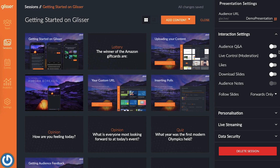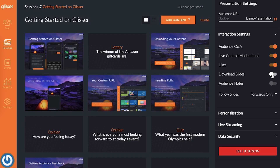From here, you can turn on and off the interactions you want to use for your presentation. For live slide sharing, you can turn on audience Q&A to let your audience ask you questions in real time. You can turn on likes so your audience can heart a slide if they really like it. Turning on live control lets you moderate your Q&A and see what slides are up next. You can also give moderation control to someone else so you can focus on presenting. Then, turning on download slides and audience notes will allow your audience to download your slides and make their own notes.